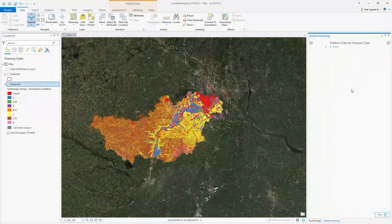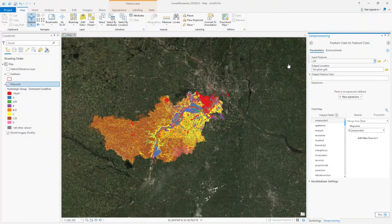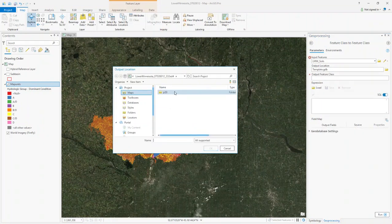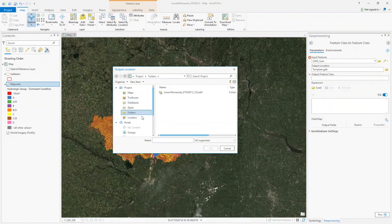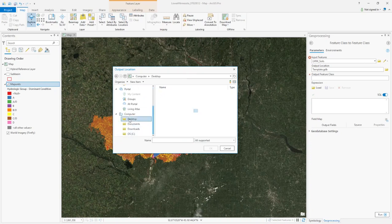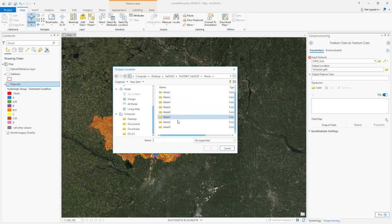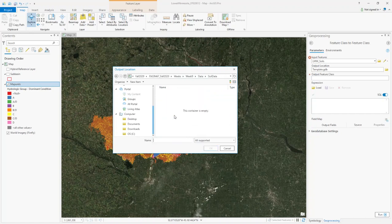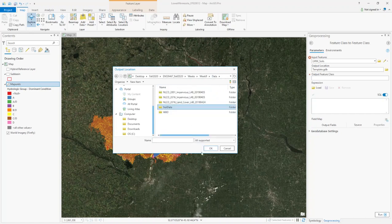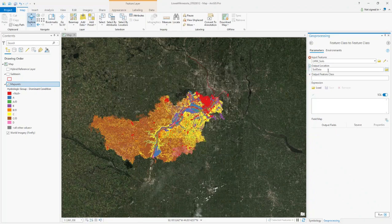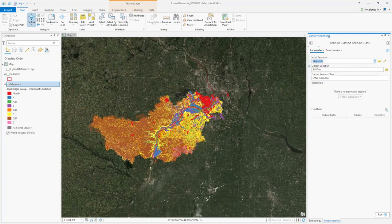This export dialog will pop up. I'm going to call it Lower Minnesota Watershed Soils. At the Output Location, you need to change that — let's go under Folders, find Desktop, find my data folders, and then Soil Data. I'll save it there and click OK. I made a mistake — the input should be Map Units, not the output. Now it works, and the output is Lower Minnesota Watershed Soils dot AceHP.